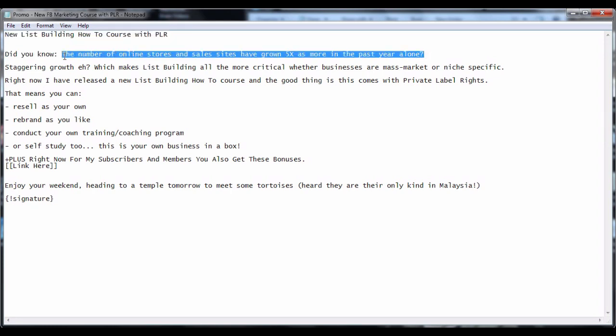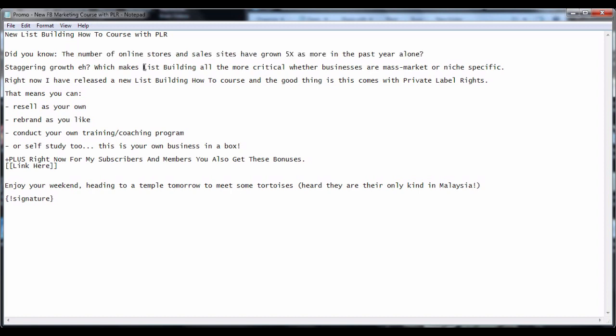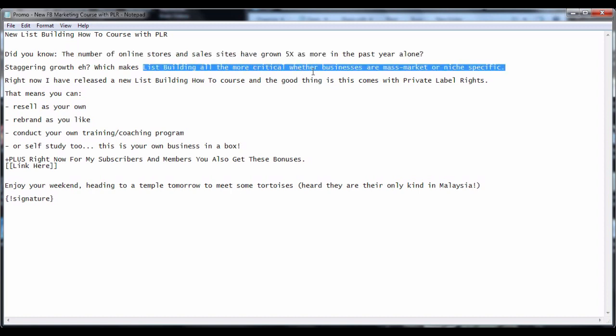You can start your content by conveying a message regarding the problems that they may be facing nowadays. For example, in this email, I am writing in a way to tell them the fact that list building is getting more critical and important as the number of online stores and sales sites have grown at a lightning speed.